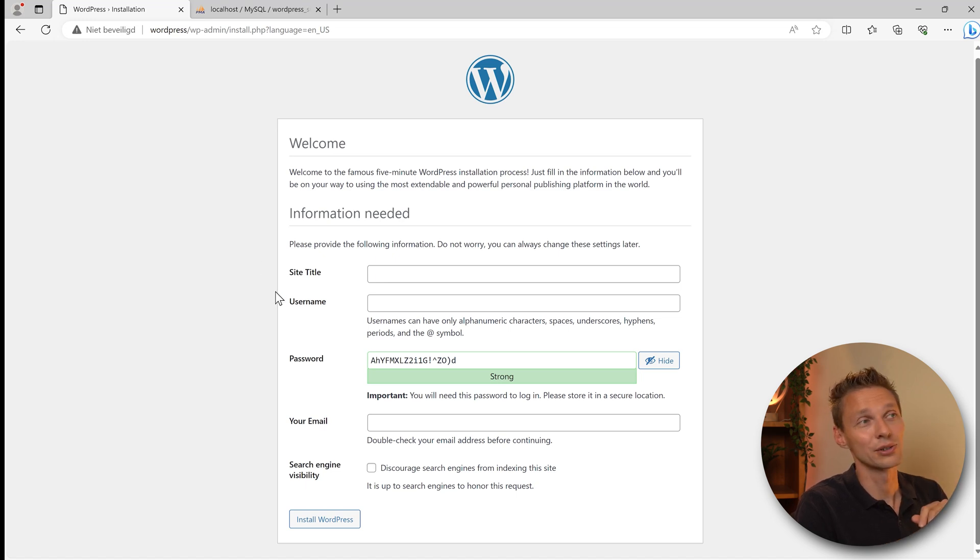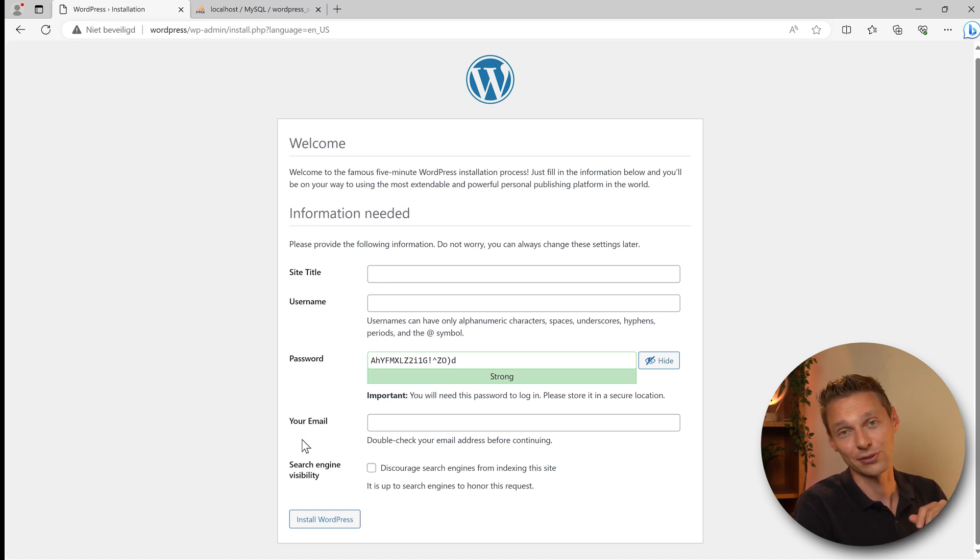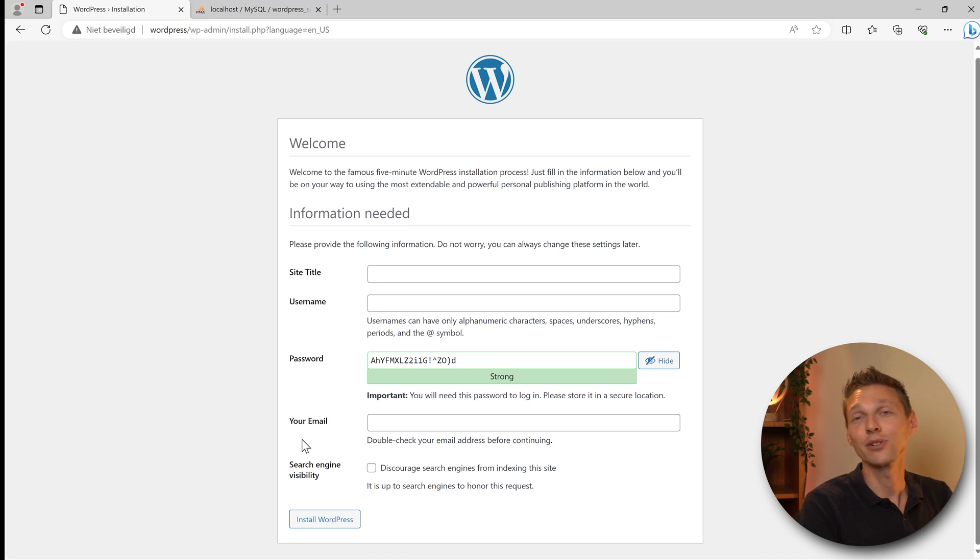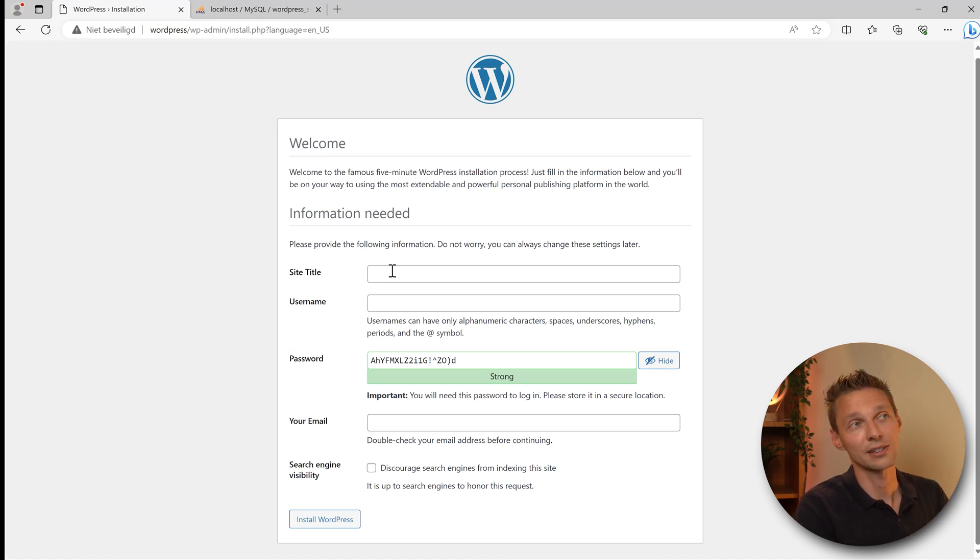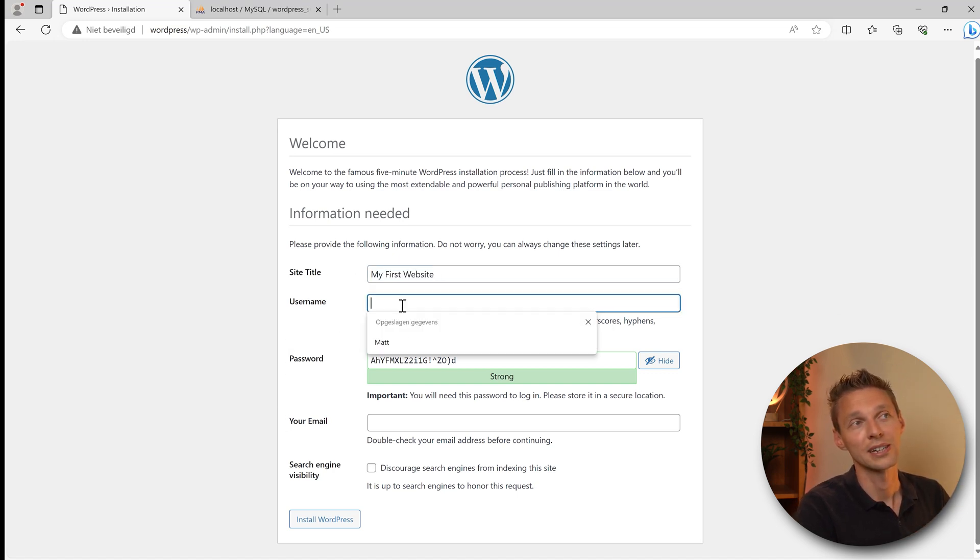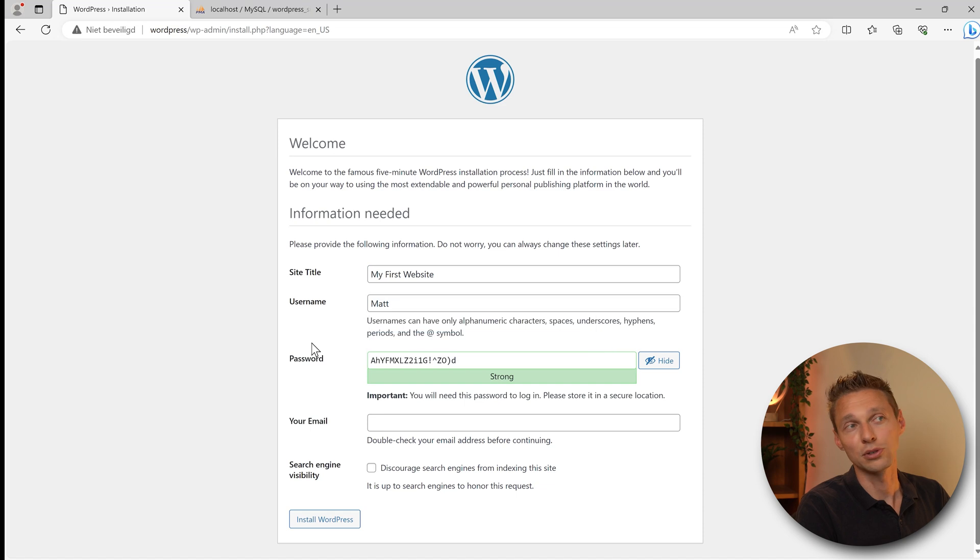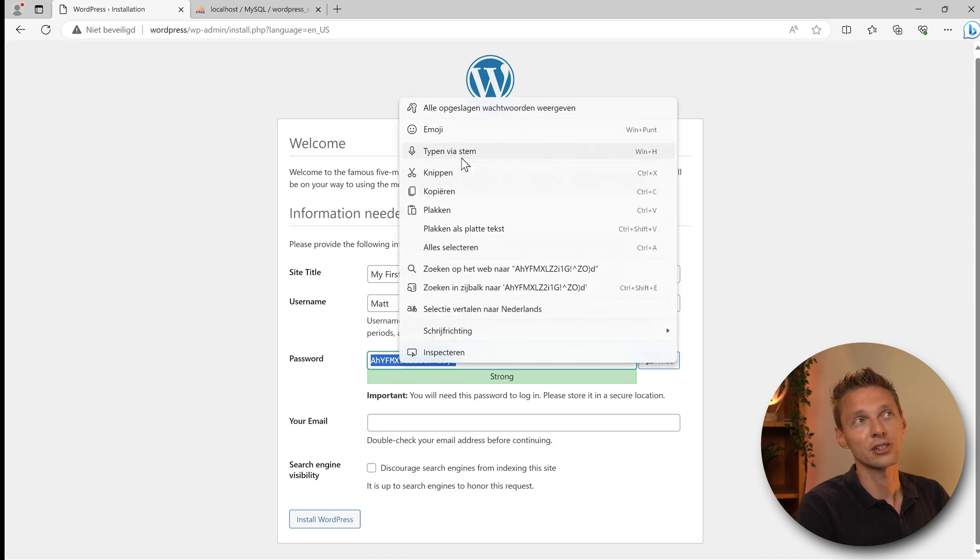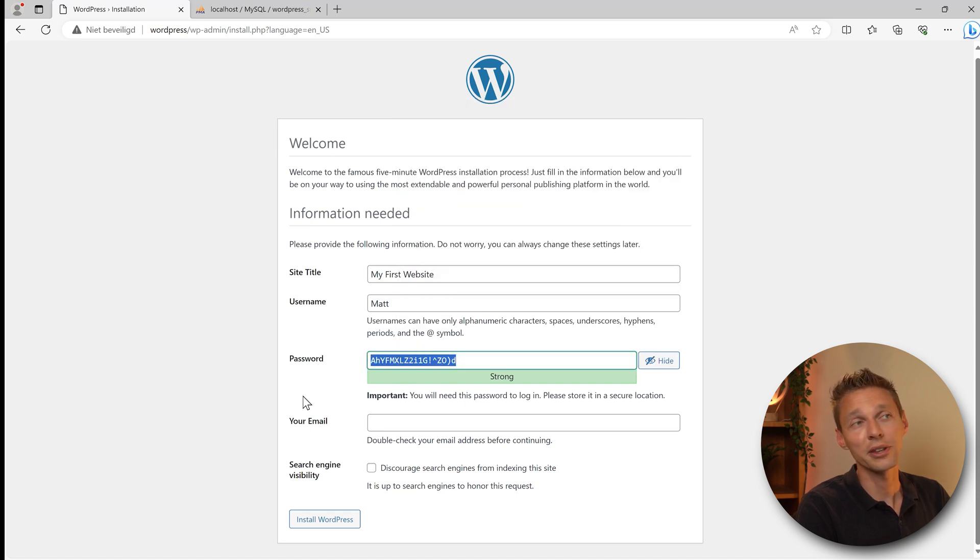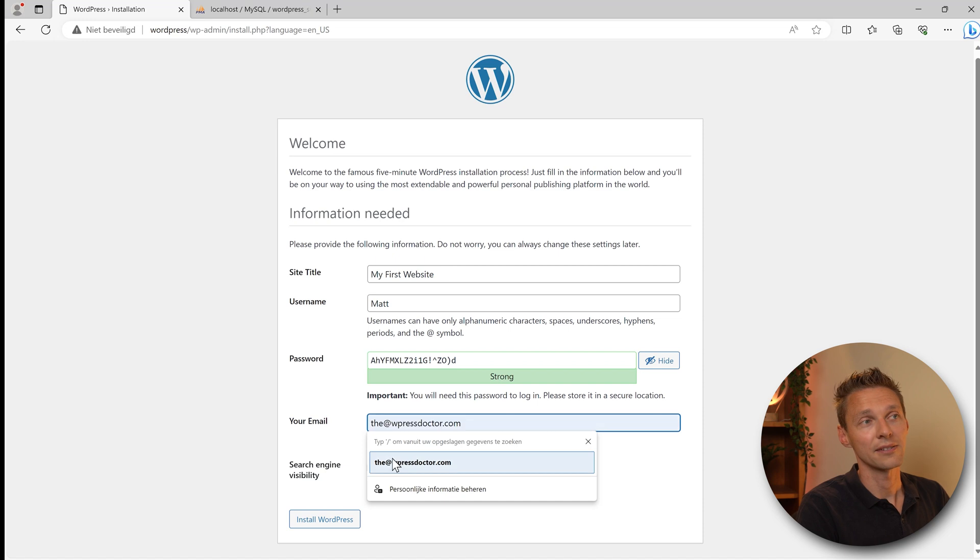And then we are here at the famous five minute, well I would say 30 seconds installation of WordPress. Entering your site title, username, password and your email address. You can change it later on or just fill in your site title, for example My First Website.